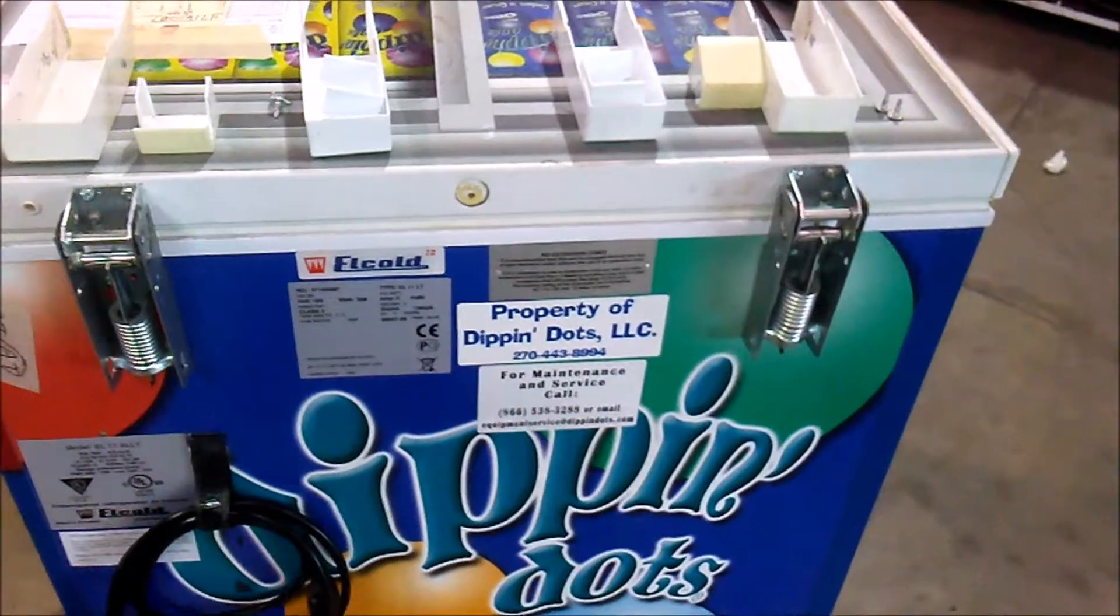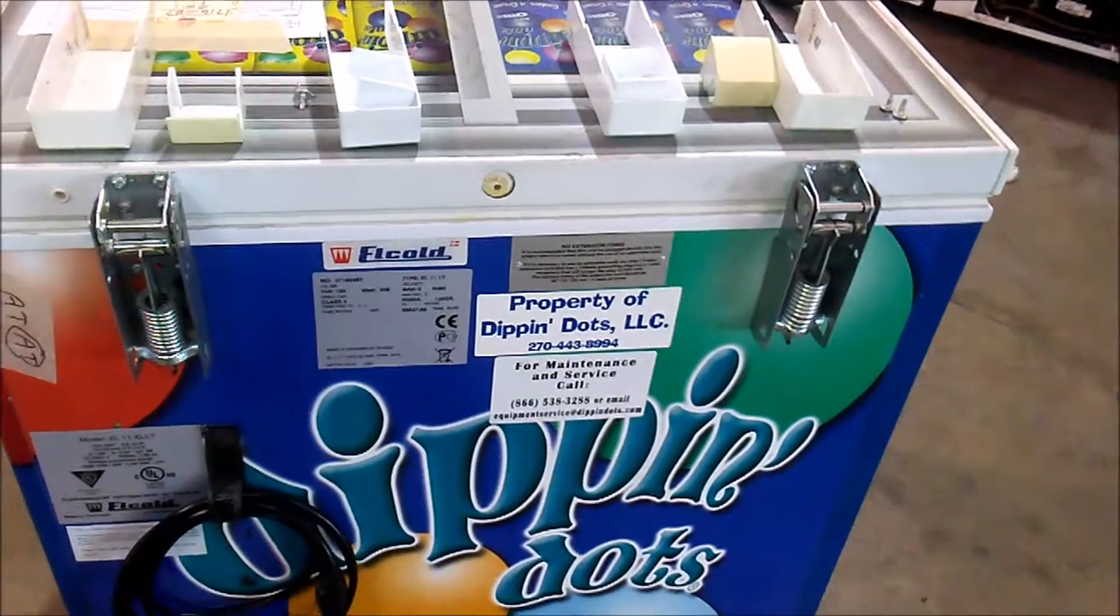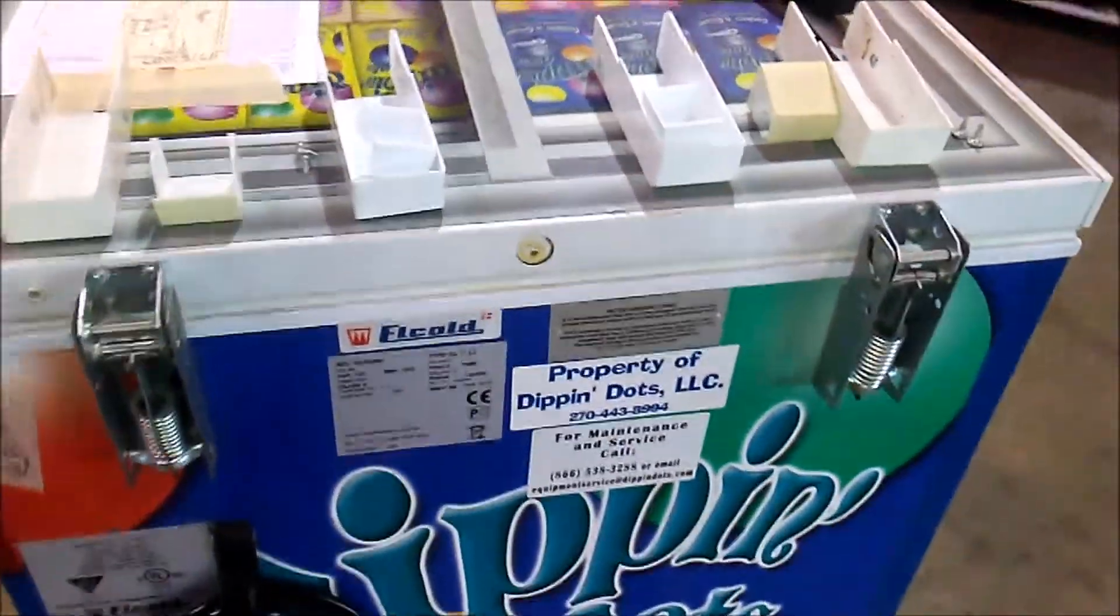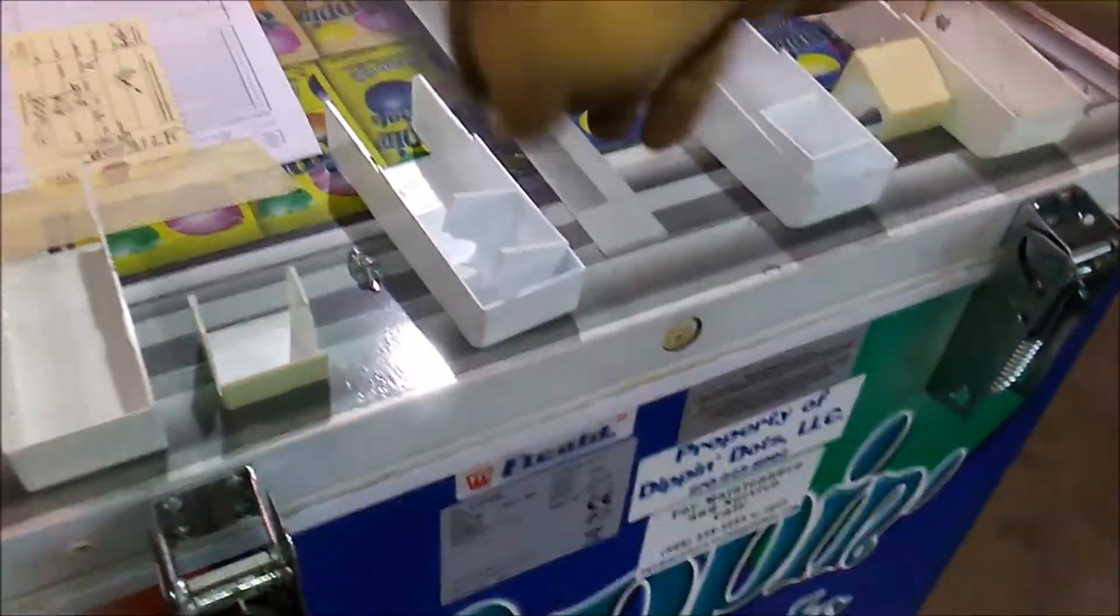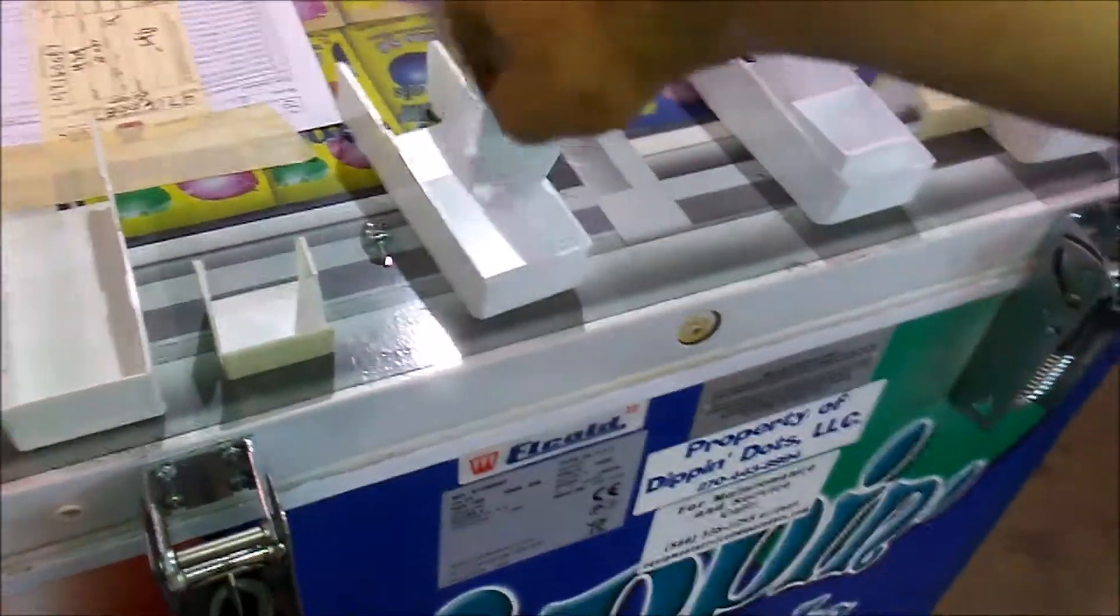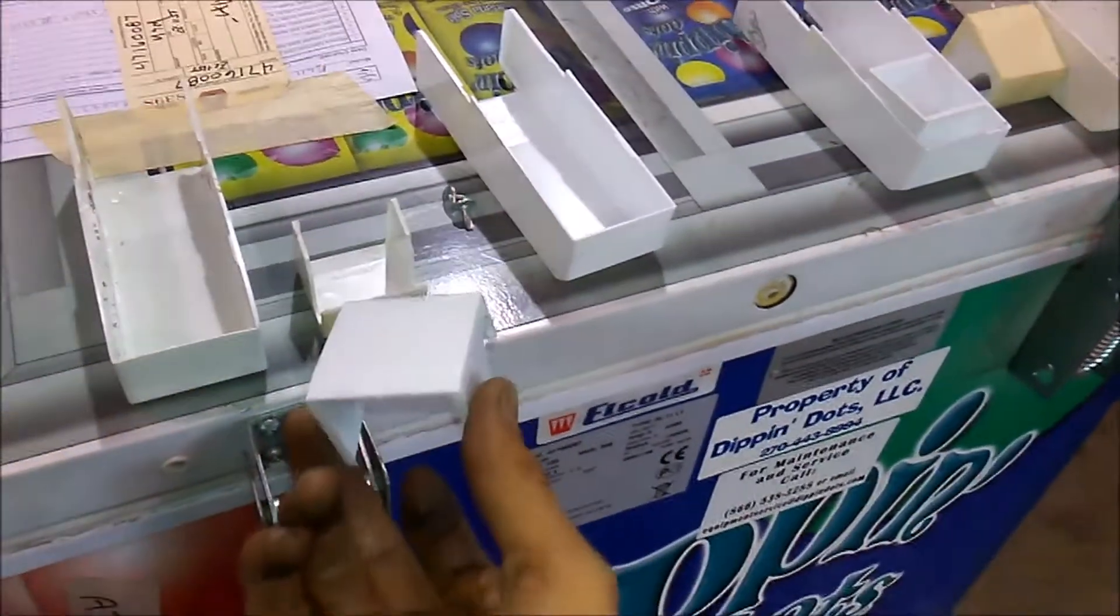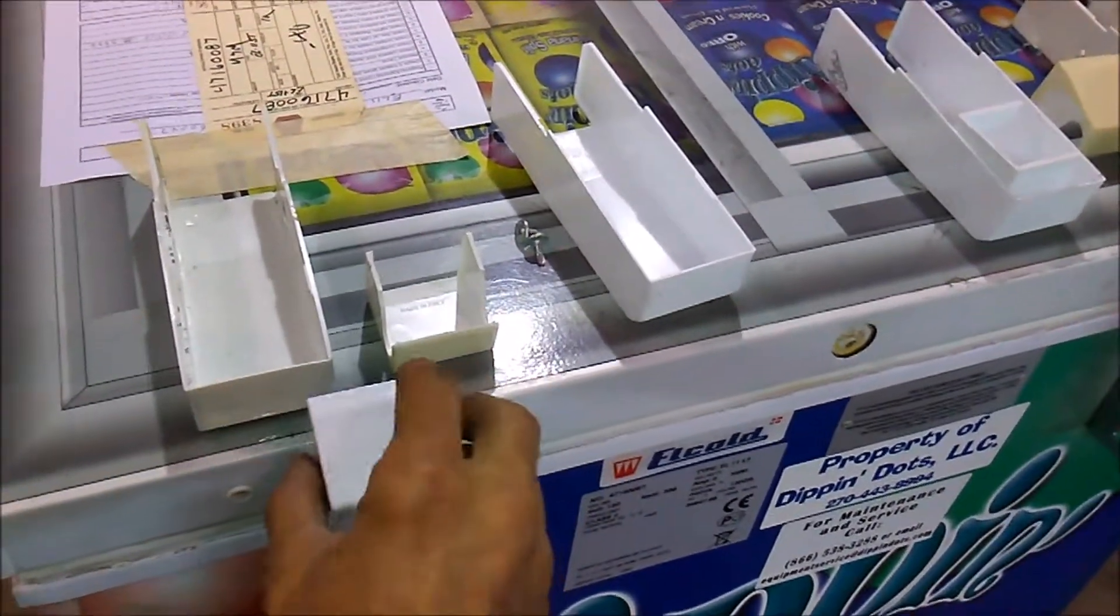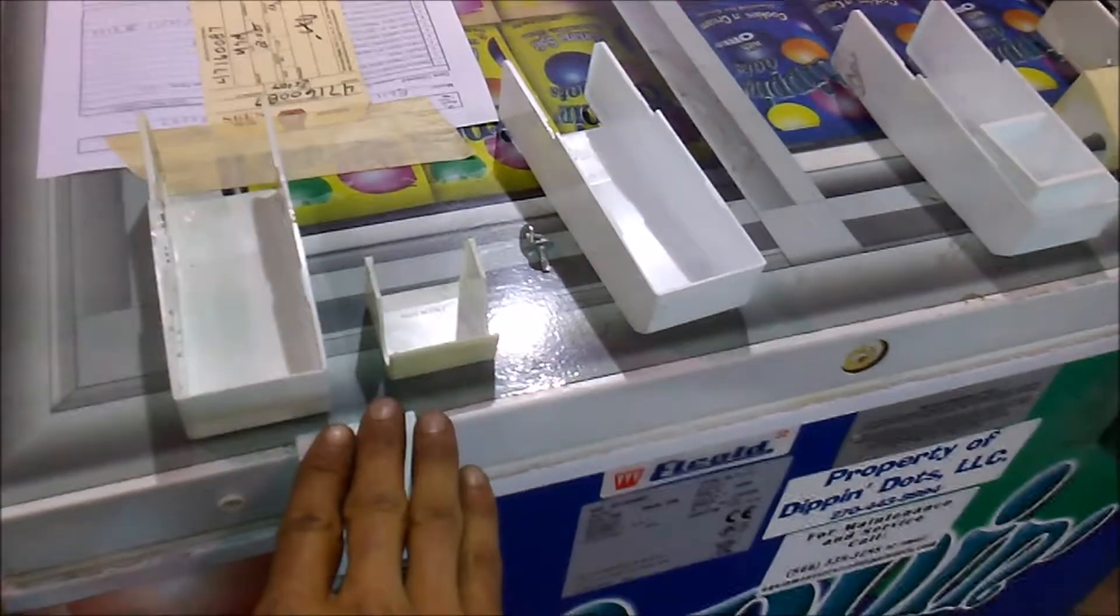Now we're ready to put on our new hinge covers. Starting with the upper hinge cover, take it, place it inside the slots of the hinge and press down.